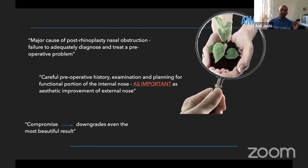Hence, if we make any compromises in our surgery for either function or aesthetics, this can severely downgrade even the most beautiful results.